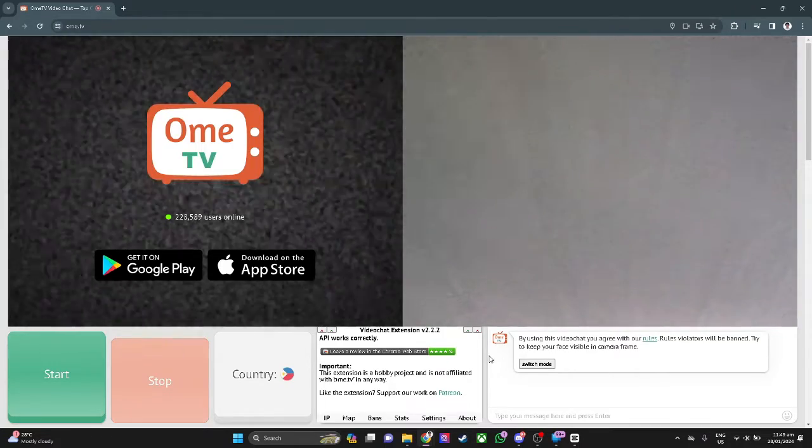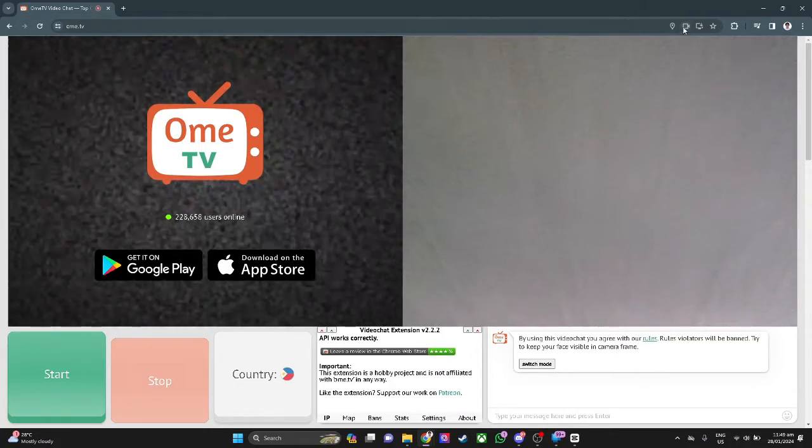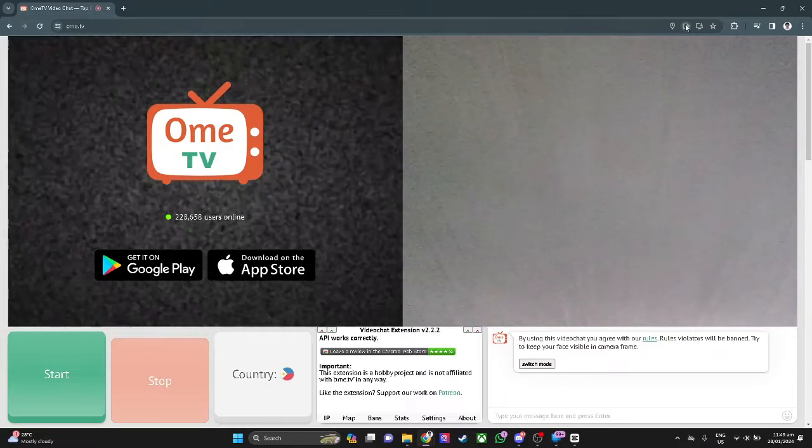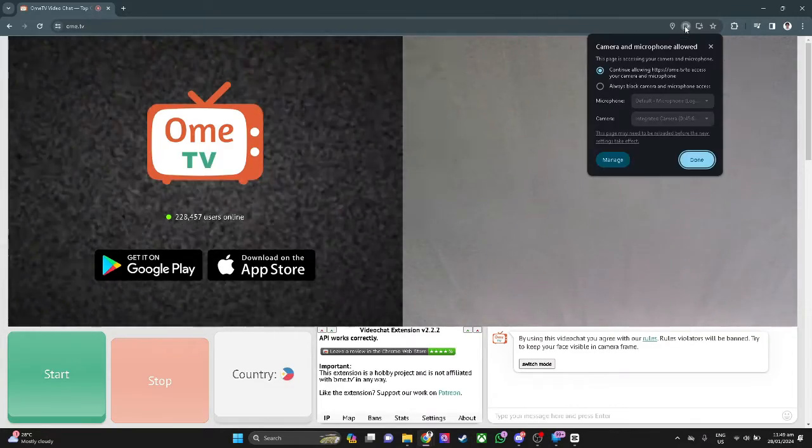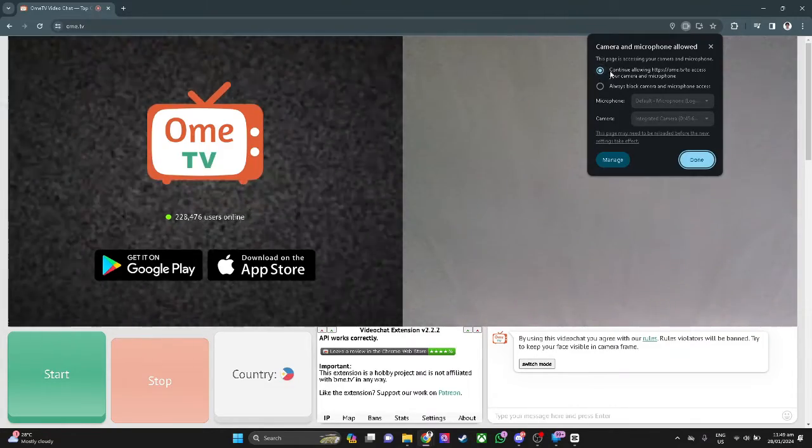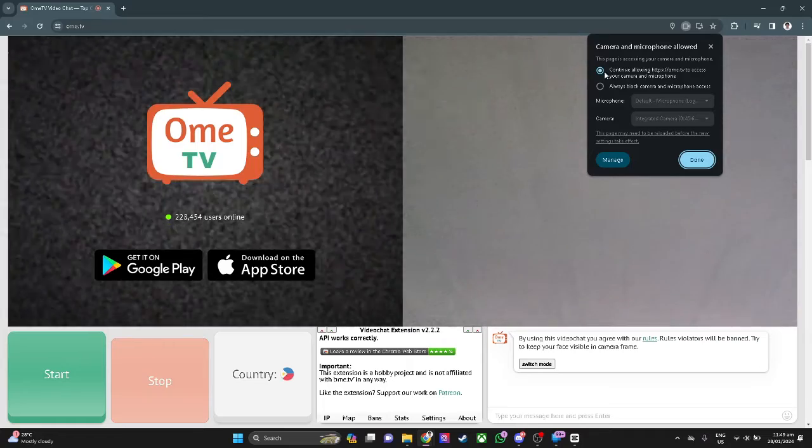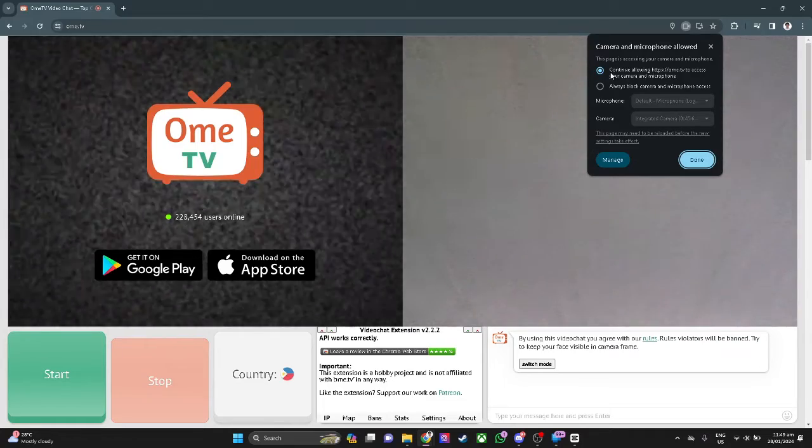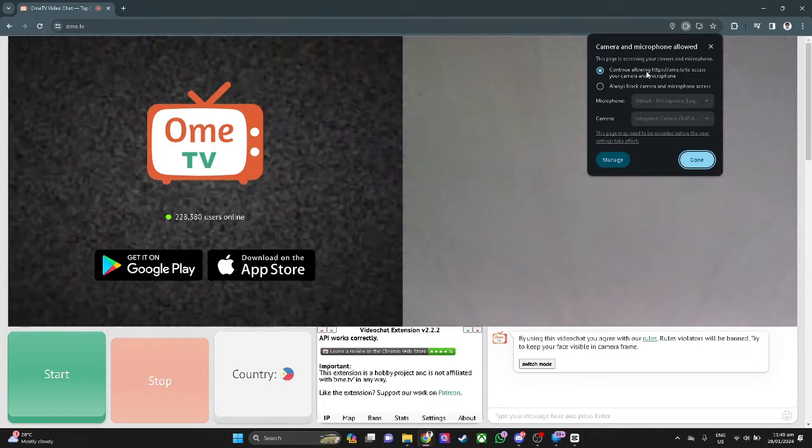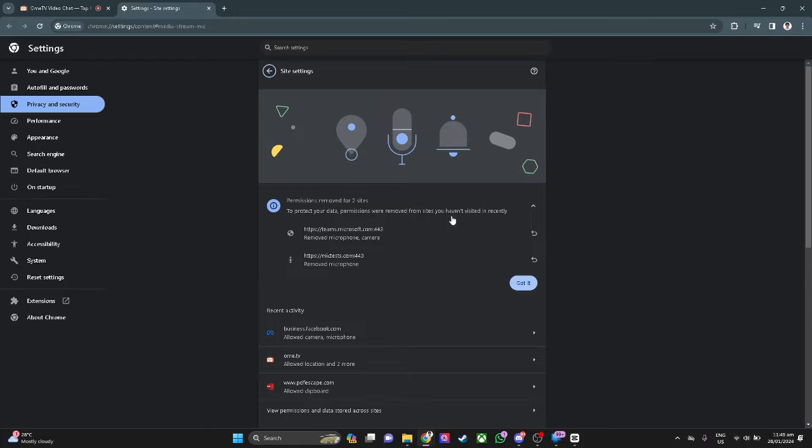So how to do that? Click on this camera icon right here in the upper right corner of the screen. Make sure that this setting is here in the continue allowing. Now let's click on manage.